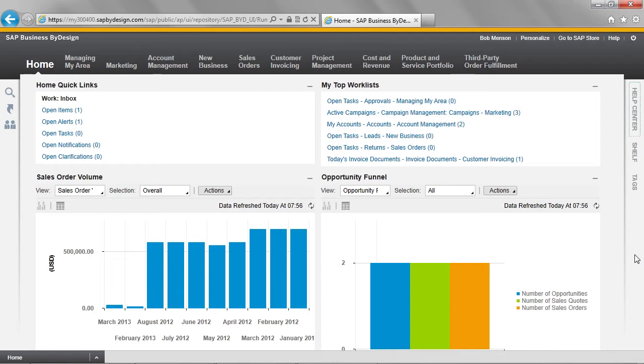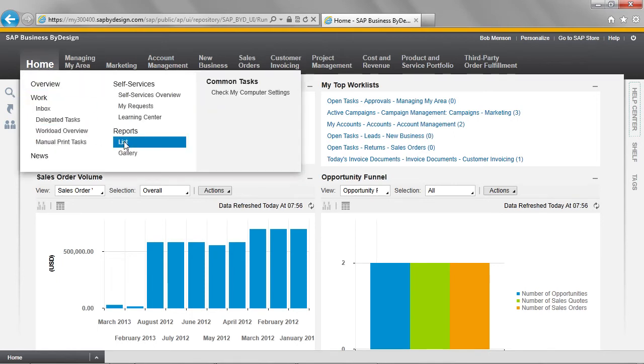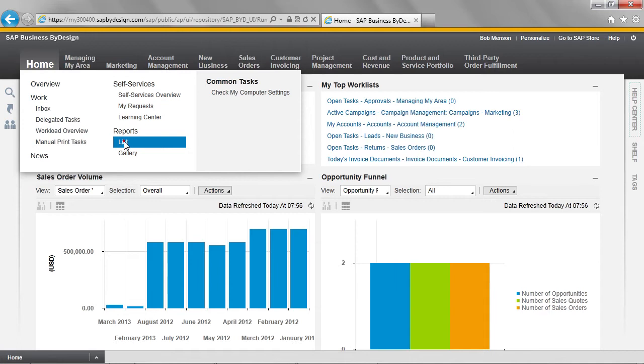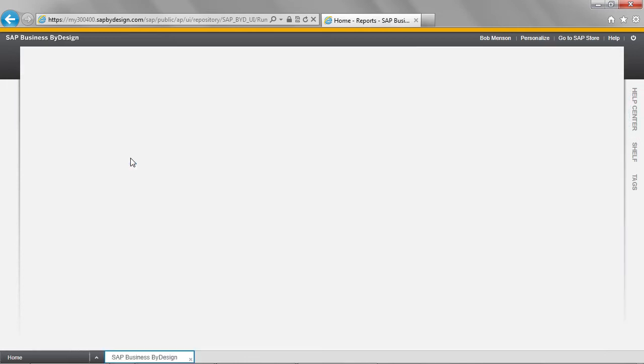Bob would like to look at the sales order volume report for our new product and service. We begin by moving to the Homework Centre and selecting the list from the Reports section. This brings up a list of available reports. I want to look at the sales order volume report, so I select it.